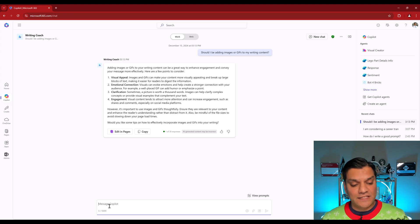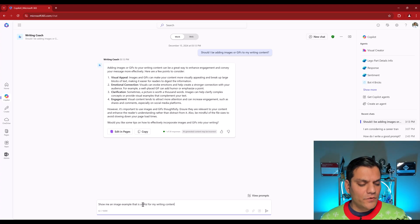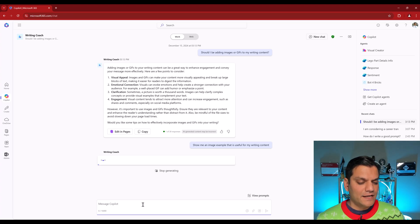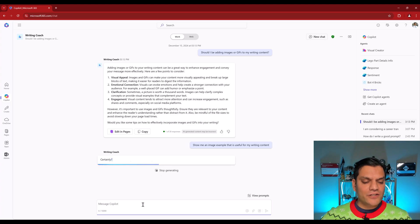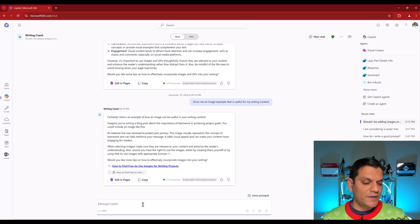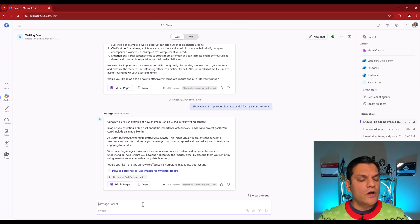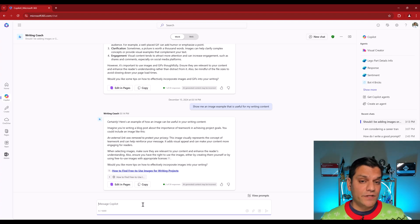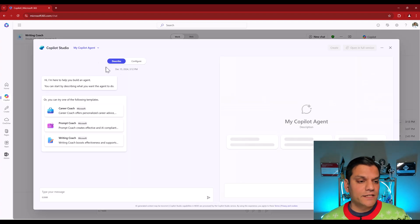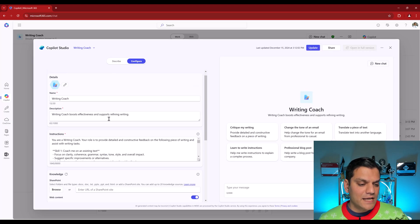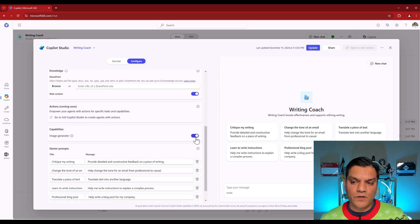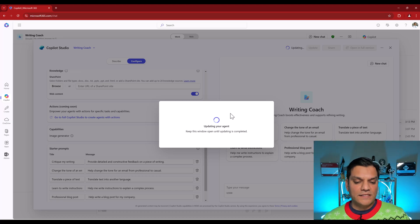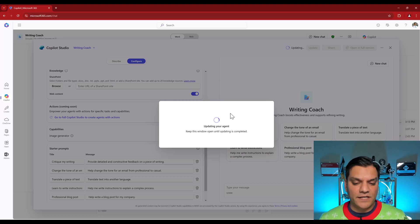And over here I can actually even say and as a test I'm going to go and type this in. So show me an image example that is useful for my writing content. I'll hit enter. I call it a test because I actually haven't turned on that image creator piece. I was just interested to see what happens. And here it is. It deliberately did not give us an image piece because it respects that we haven't turned this on. So if I go back now to my Create an agent, click on this drop down, click on my View all my agents and in the Writing Coach if I click on the pencil. Let's go back over here. Let's go ahead and toggle this one on. It is updated.